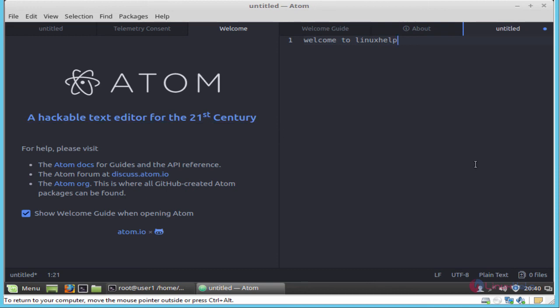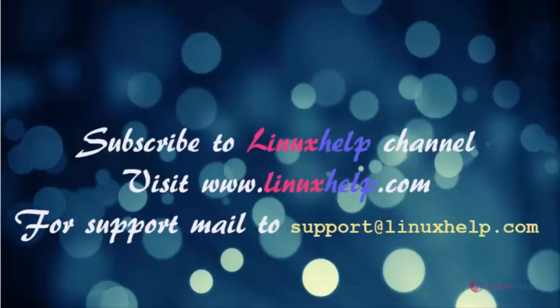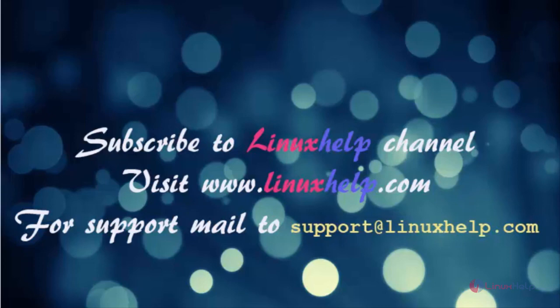This is the method to install Atom editor 1.18 on Linux Mint. Thanks for watching this video. Please subscribe to our channel Linuxhelp for further tutorials. Visit linuxhelp.com. Any queries, mail us to support@linuxhelp.com.